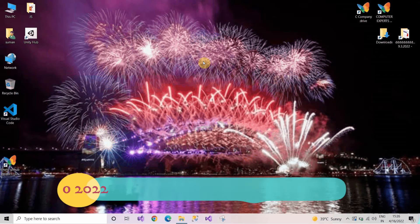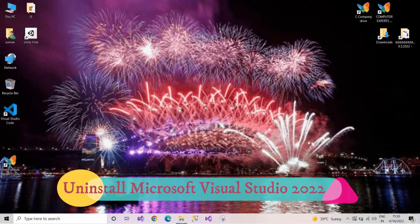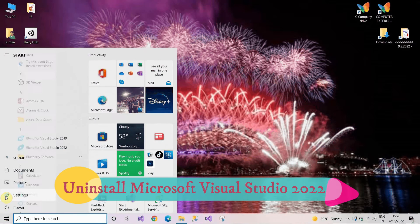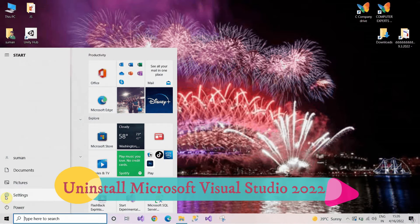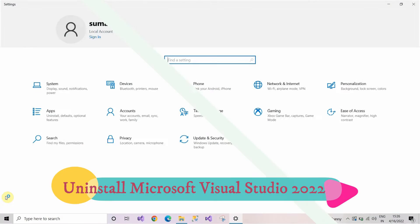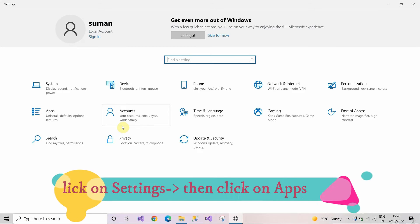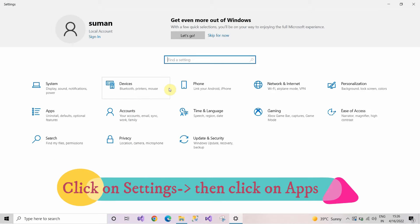Hey guys, welcome to yet another exciting video on how to uninstall Microsoft Visual Studio 2022 from Windows 10. First of all, click on Settings and then click on Apps.